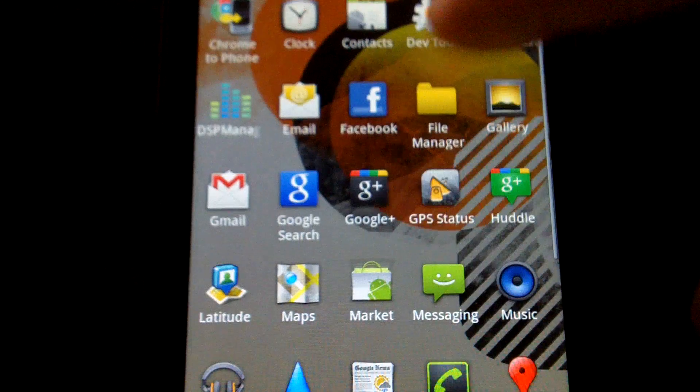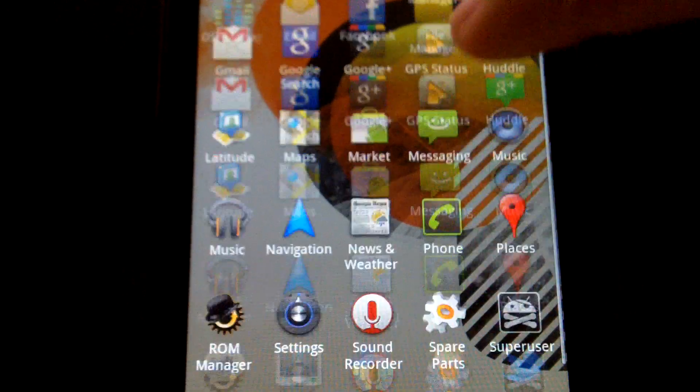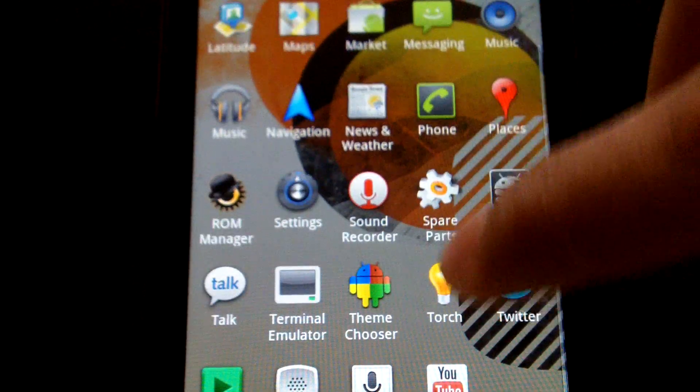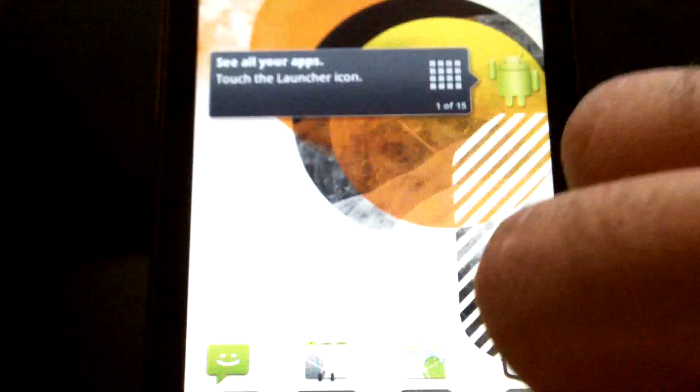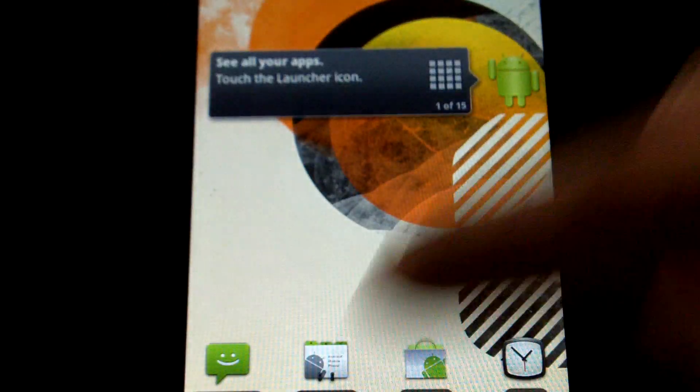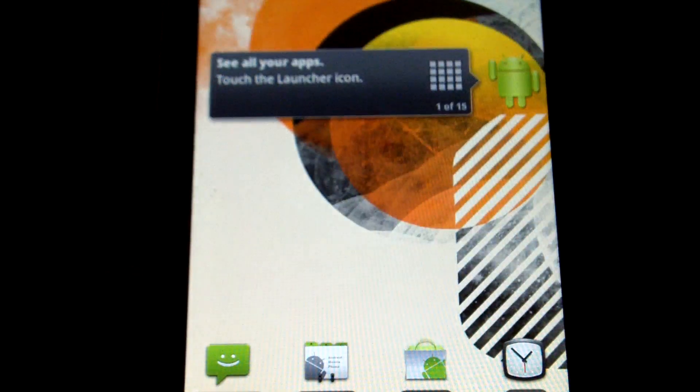This is just a preview of the speed of CM7 on the Sensation. Enjoy.